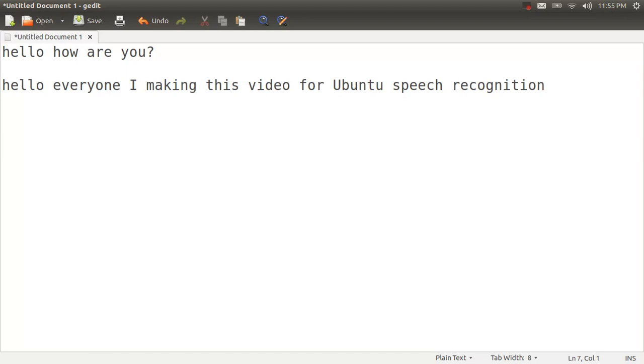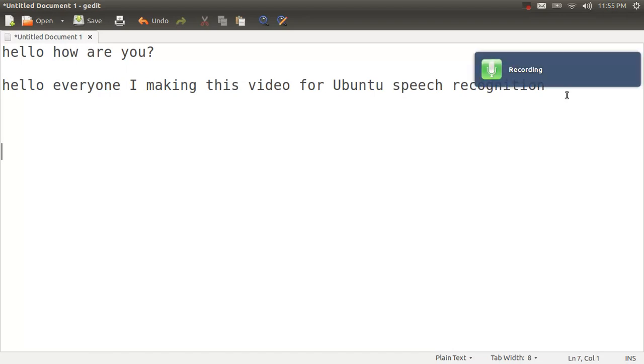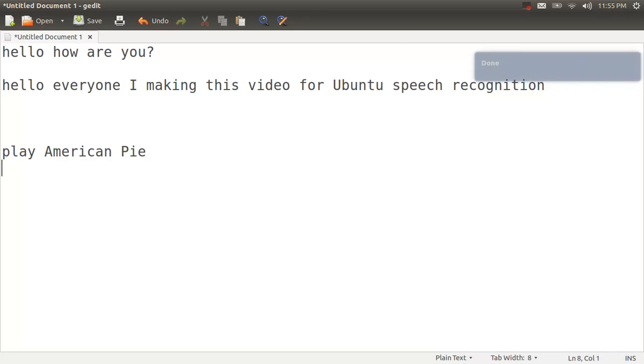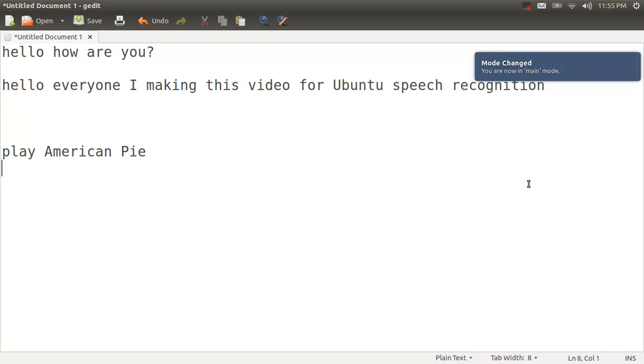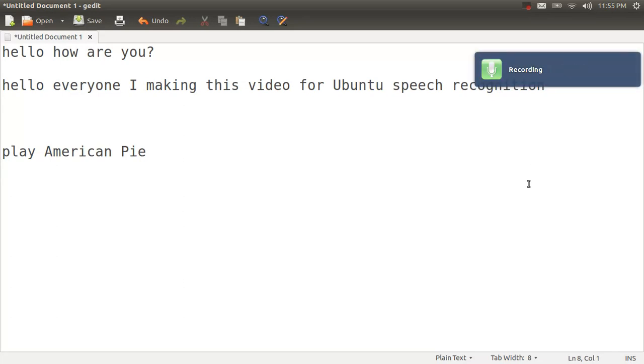So, one more thing. Play American Pie. Oops, I'm in dictation mode. Exit dictation mode. Play American Pie. There we go.